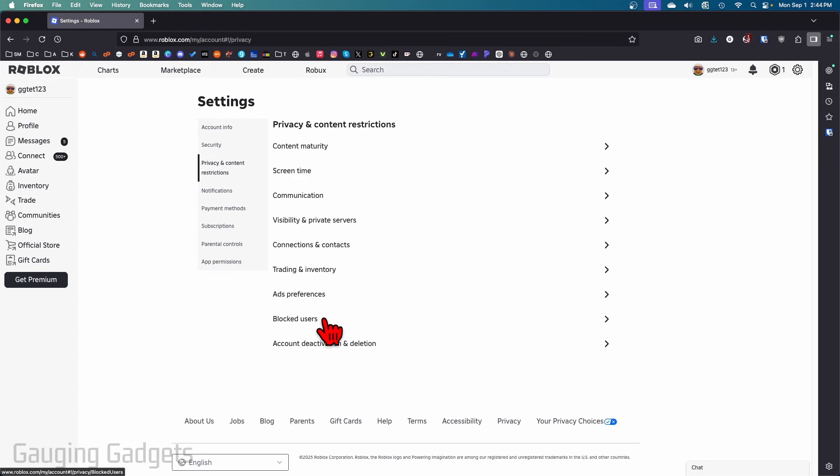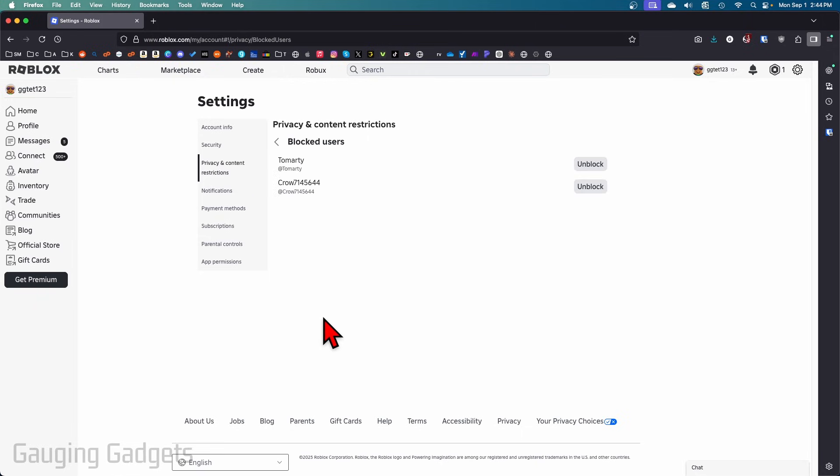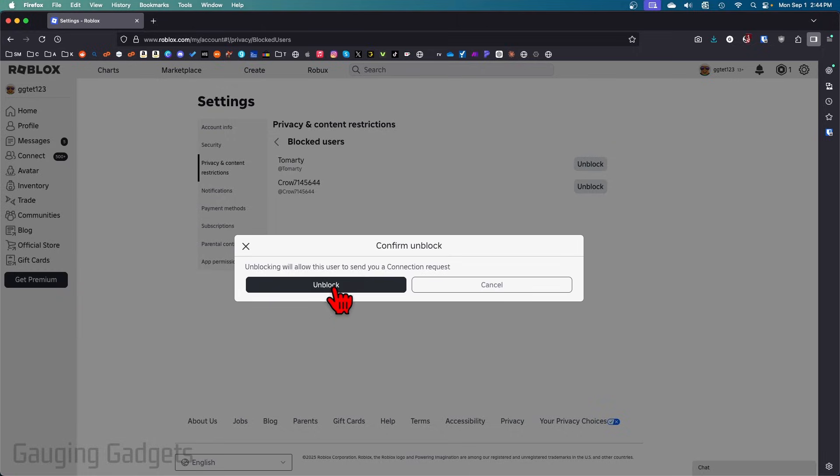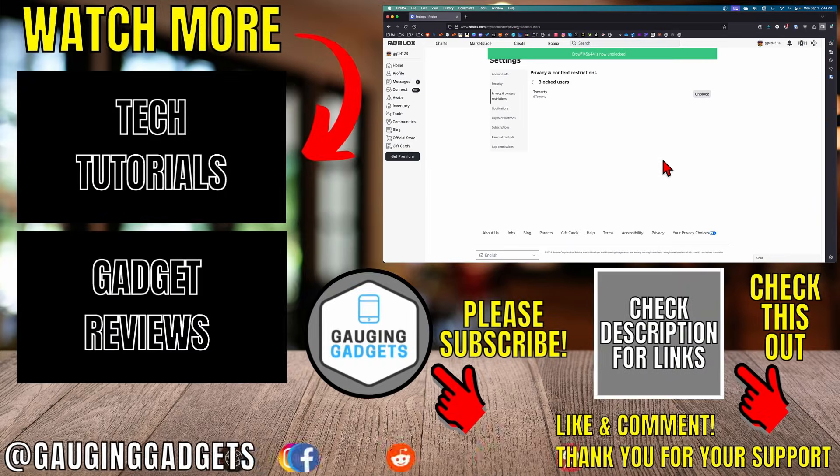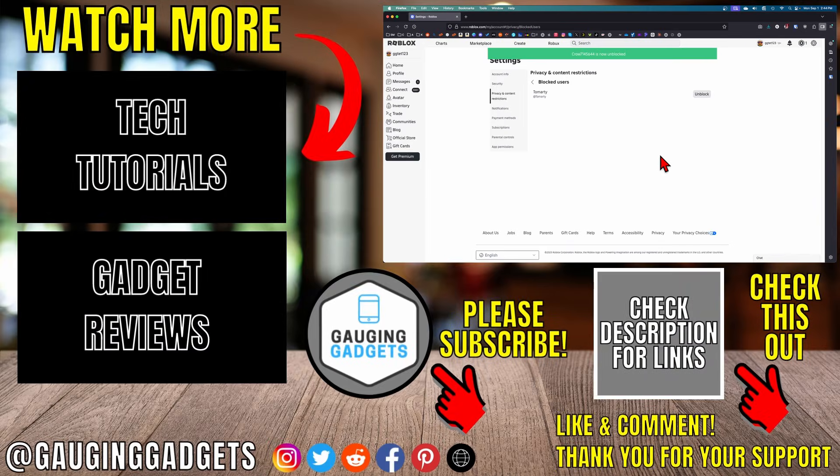Then go down to blocked users. You'll see a list of all the people you've blocked. To unblock them, select unblock and then confirm you want to unblock them. That's how you unblock people on Roblox.